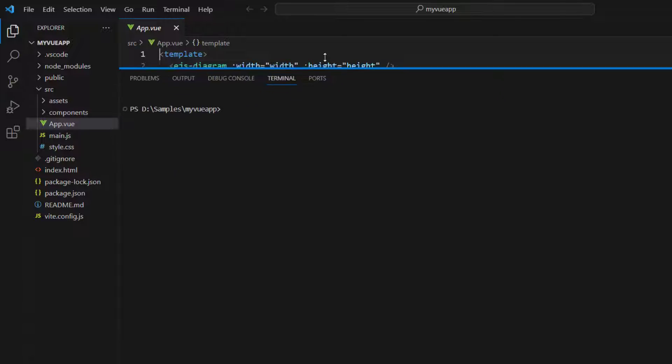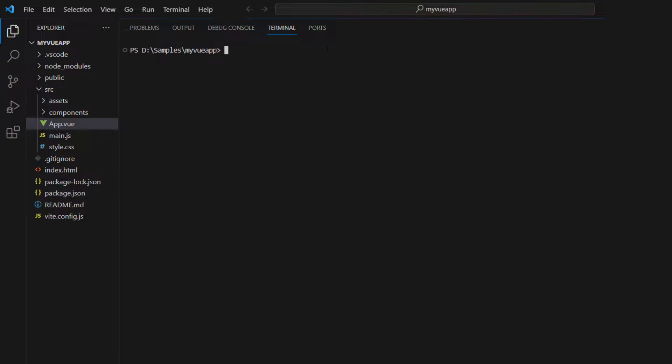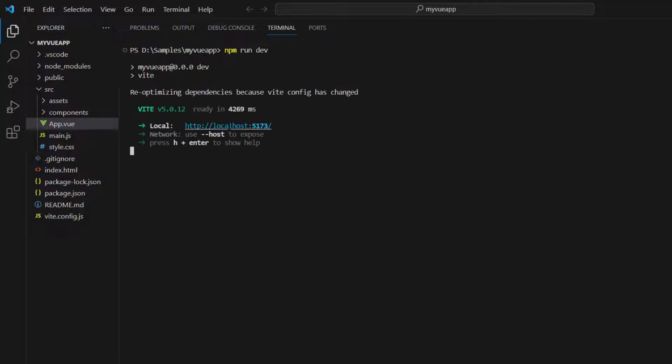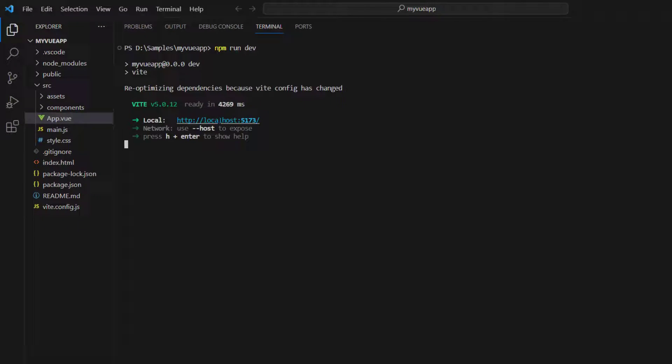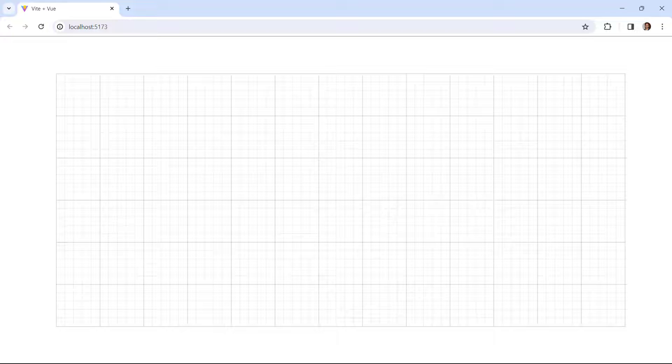Now I will run this example using the command npm run dev. The diagram canvas is rendered with the defined height and width.